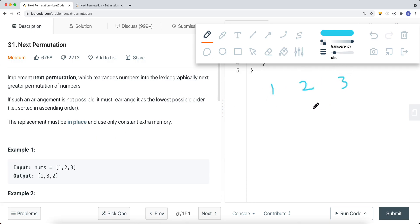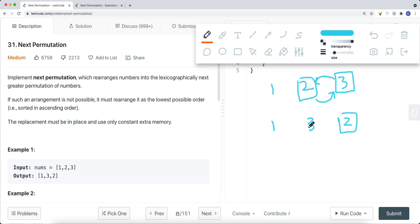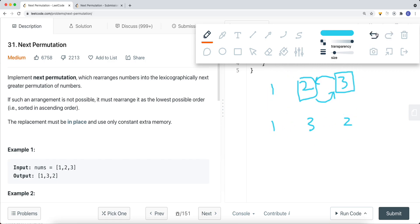Let's think about how to solve this. For [1, 2, 3], one naive idea is to look at the current element — if it's greater than the left element, just swap them, giving us [1, 3, 2]. But this approach is wrong. Consider another sequence: if the current element is less than the left element, we can't swap those two, because the result would actually be less than the original, which won't work.